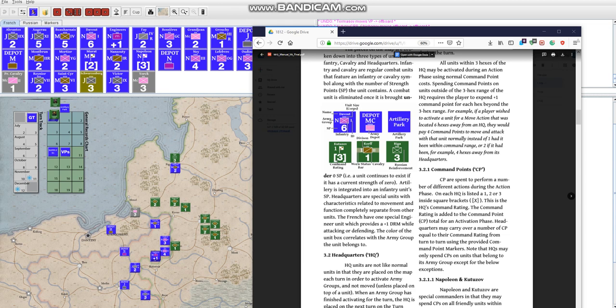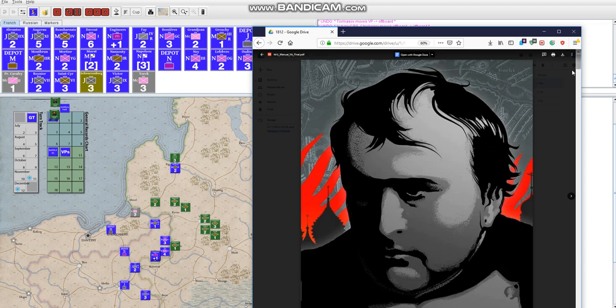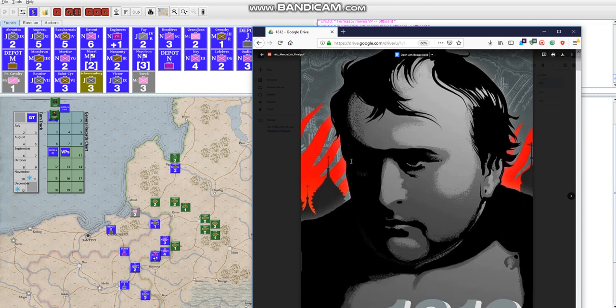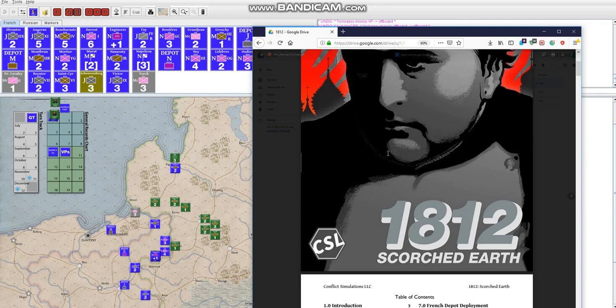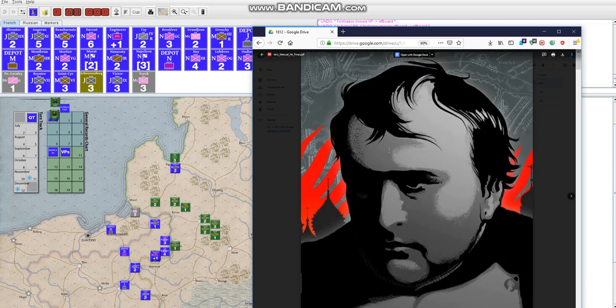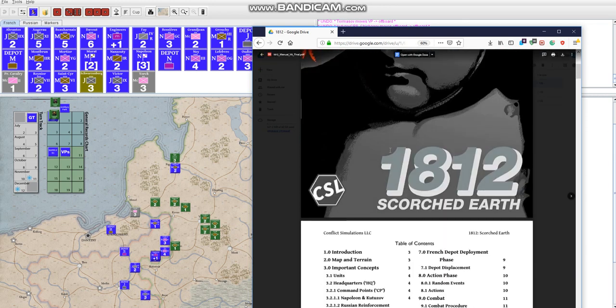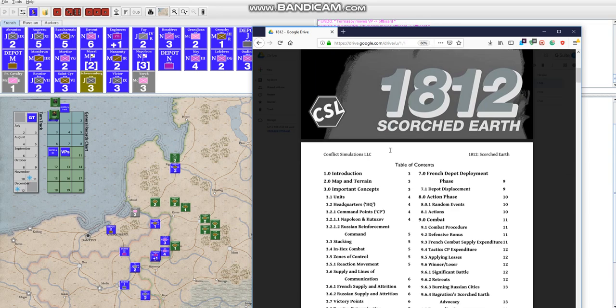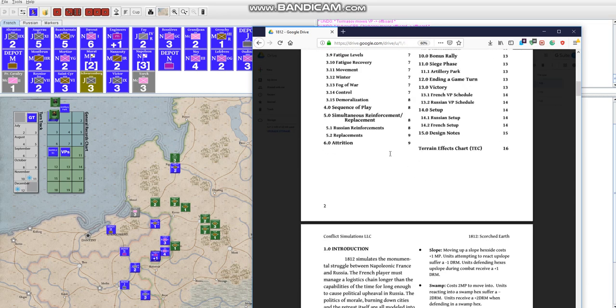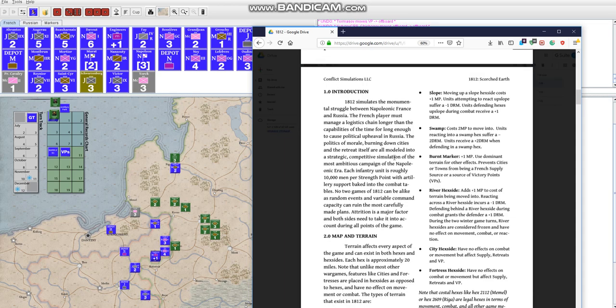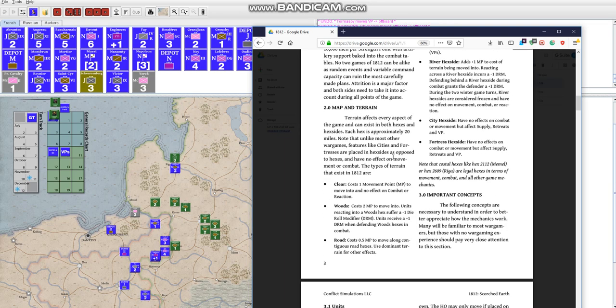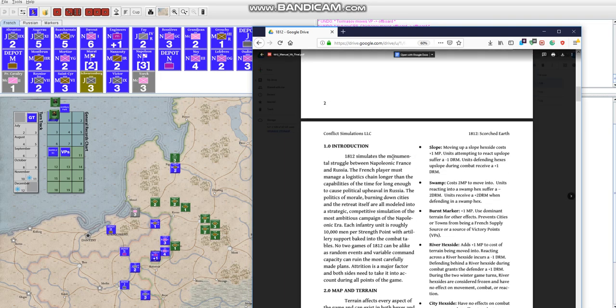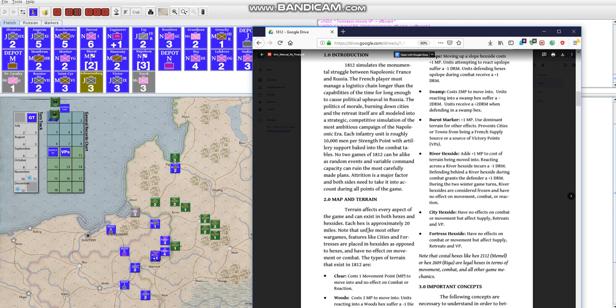Hey, how's it going? This is Ray Weiss from Conflict Simulations, LLC back with another video showing off one of our games. This time I got 1812 Scorched Earth. This covers Napoleon's campaign against Russia in 1812 at a strategic level, corps and division scale. Each turn is two weeks, and each hex is 20 miles.